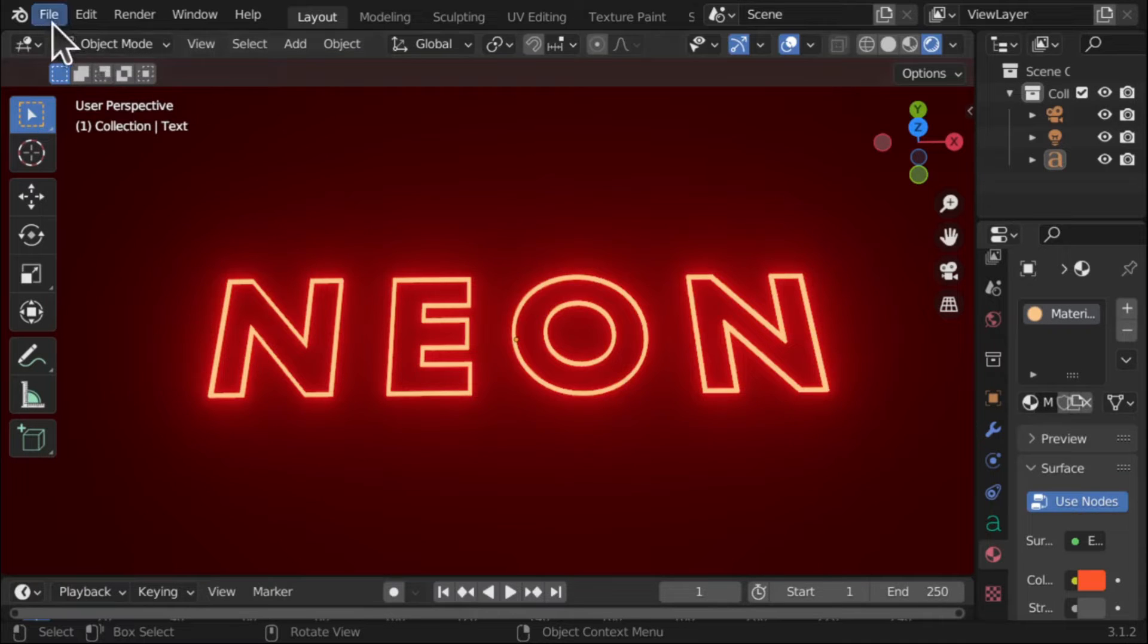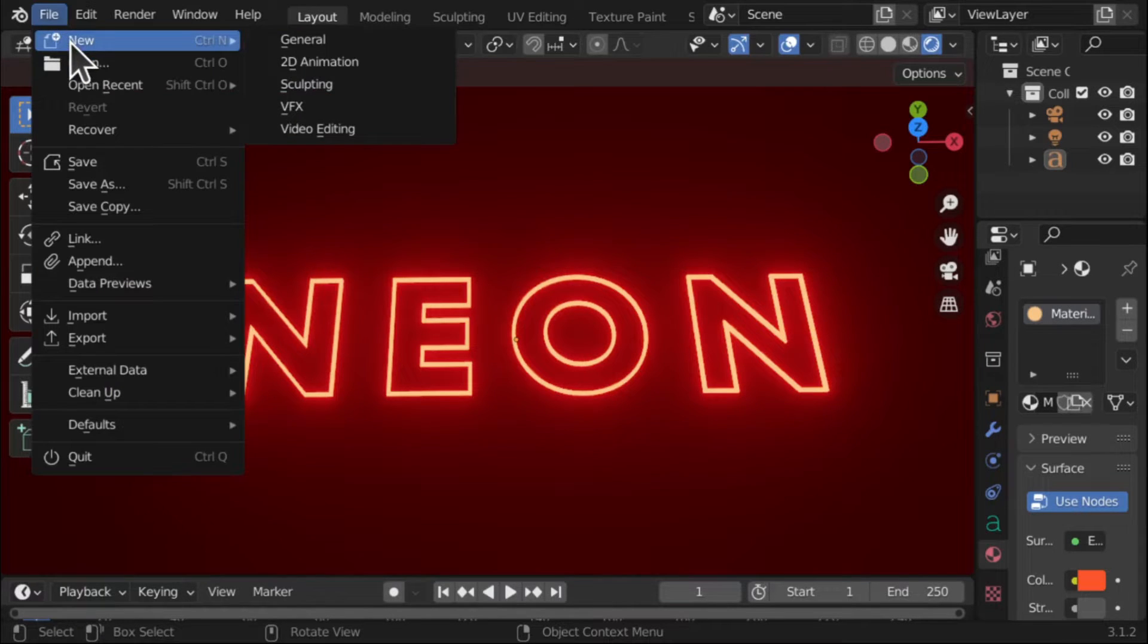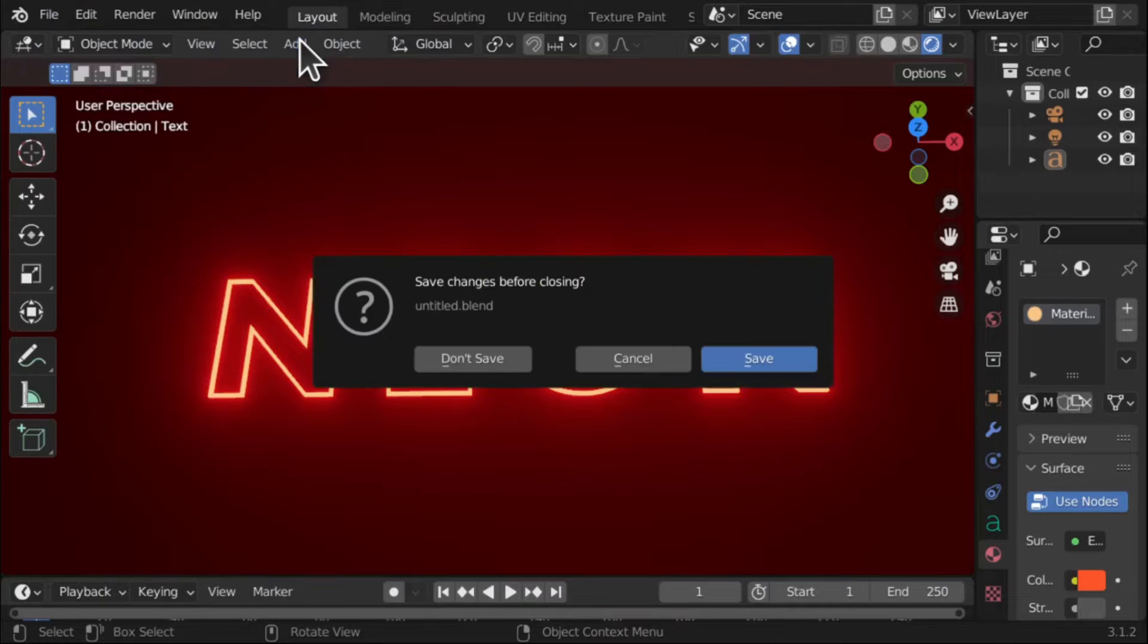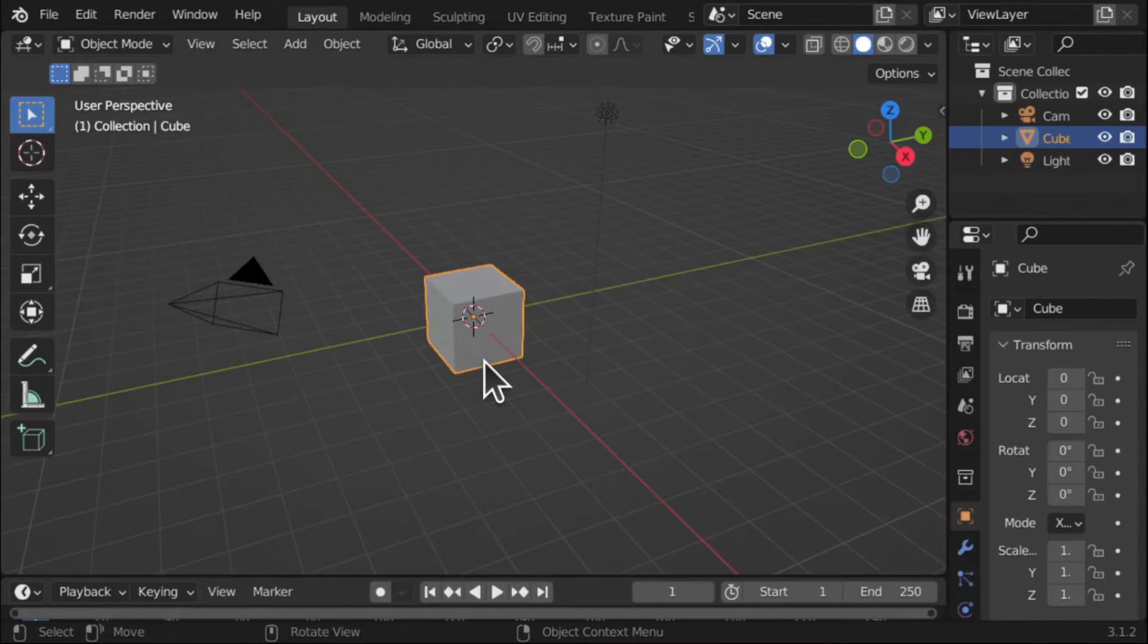So let's start by creating a new file, so File, New and we come over to General and I'm not going to save this, so don't save.